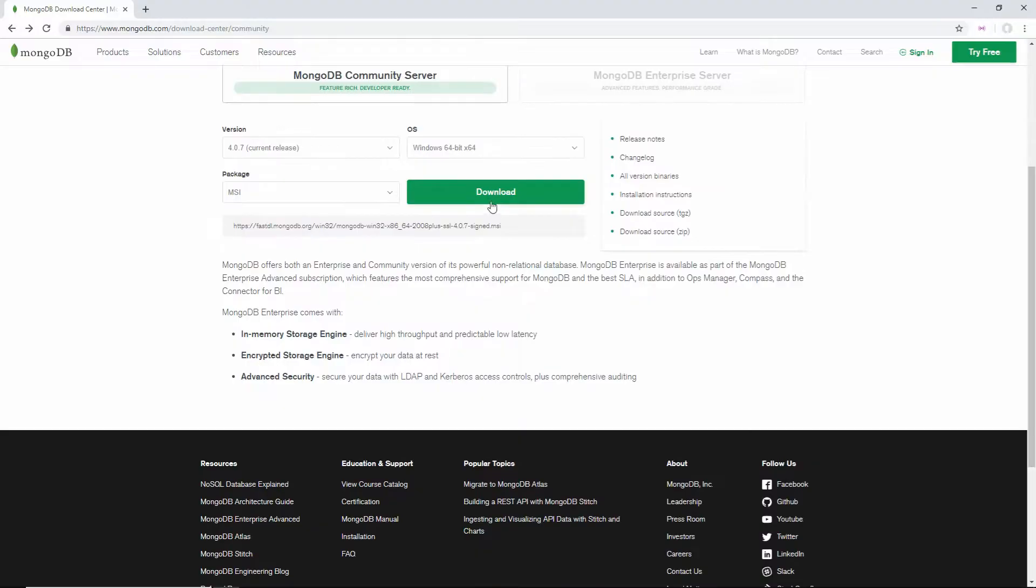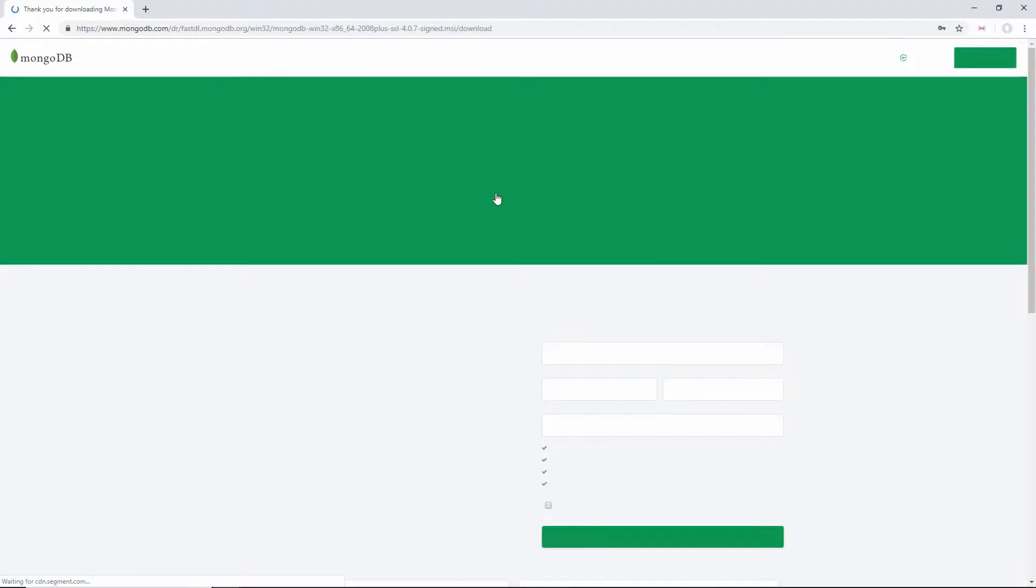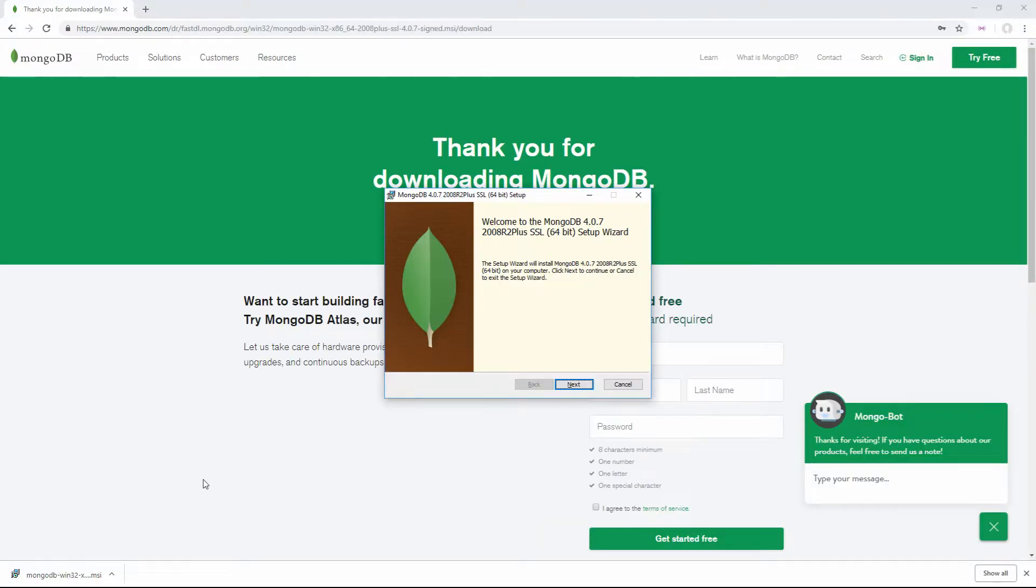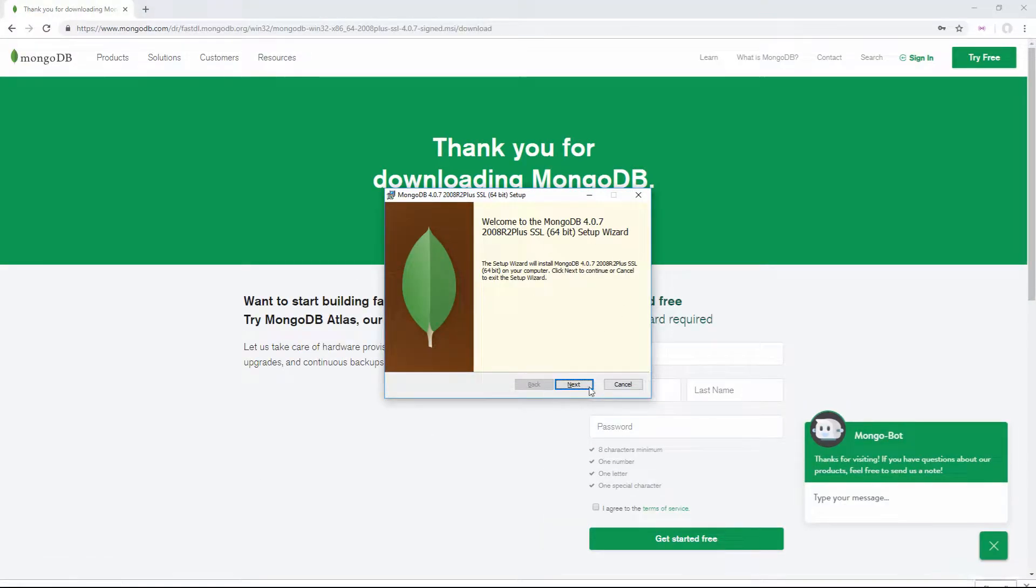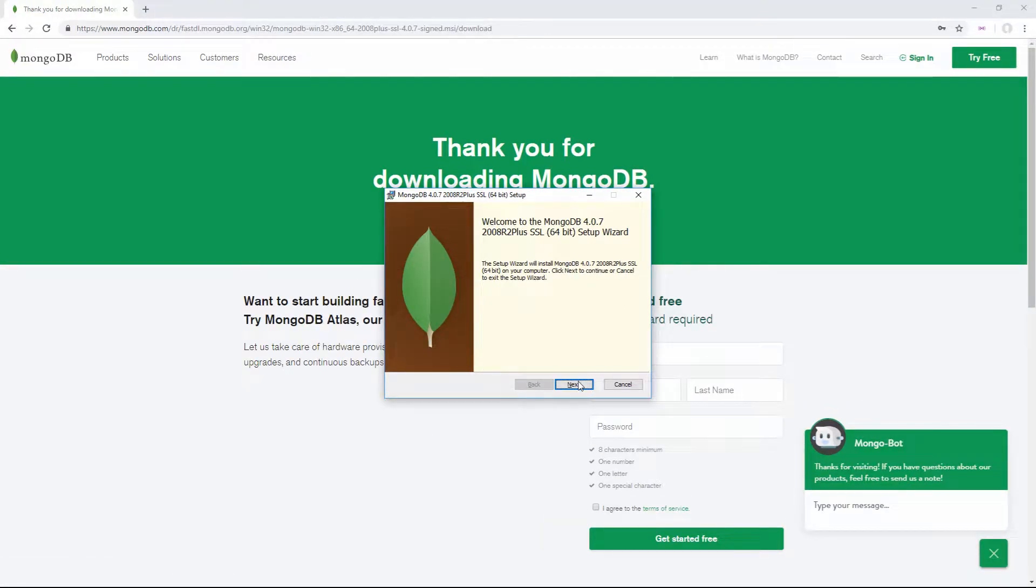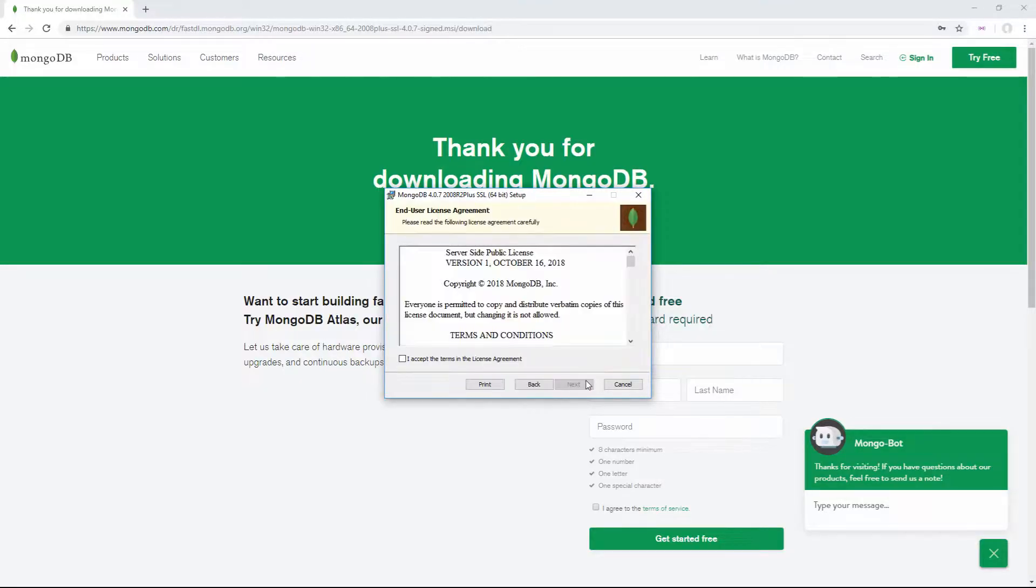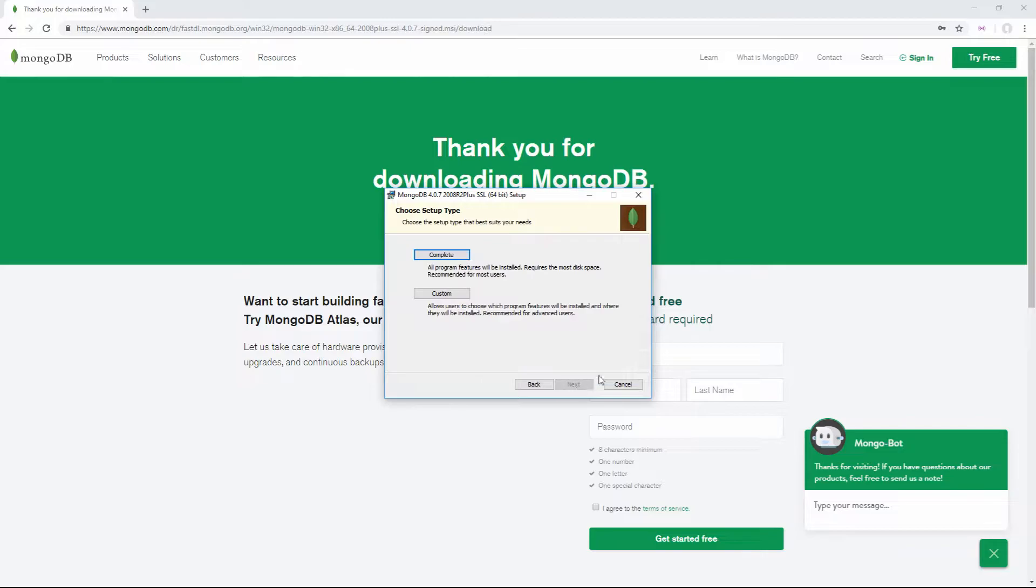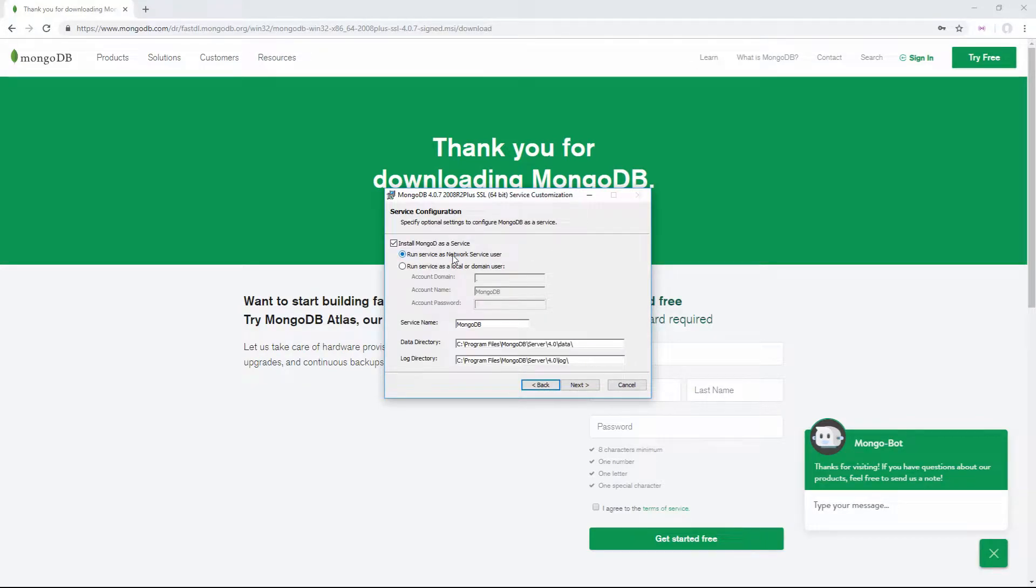Now that's finished downloading, we have our setup wizard which we can step through. This is going to be very similar for Mac, Linux, and Windows. Just accept the terms and conditions, and then select a complete installation since we want all the features.